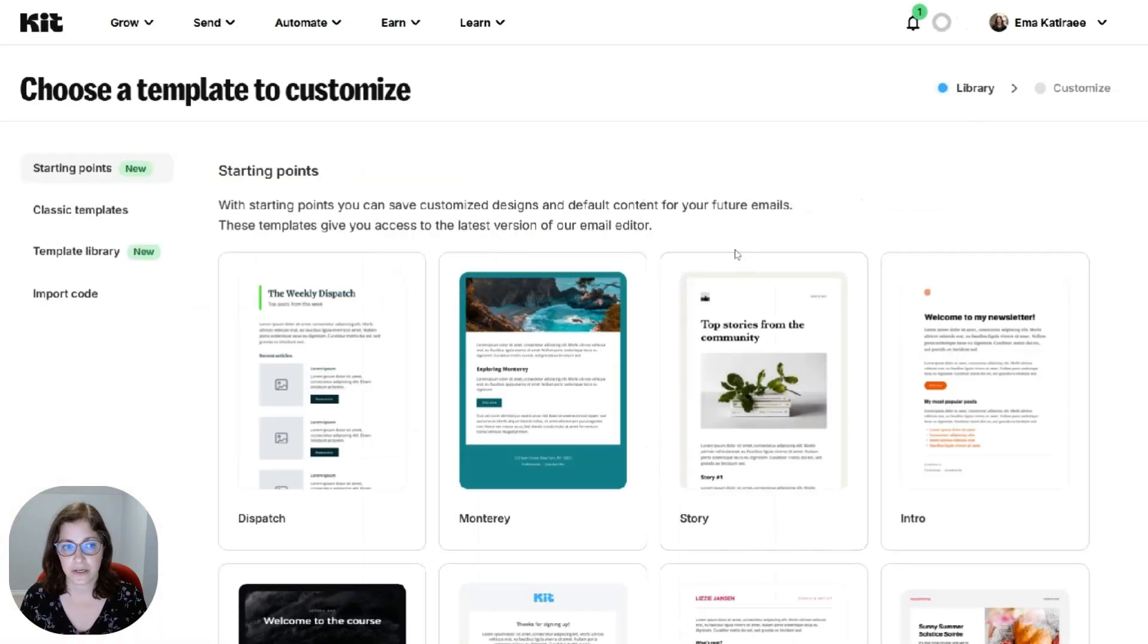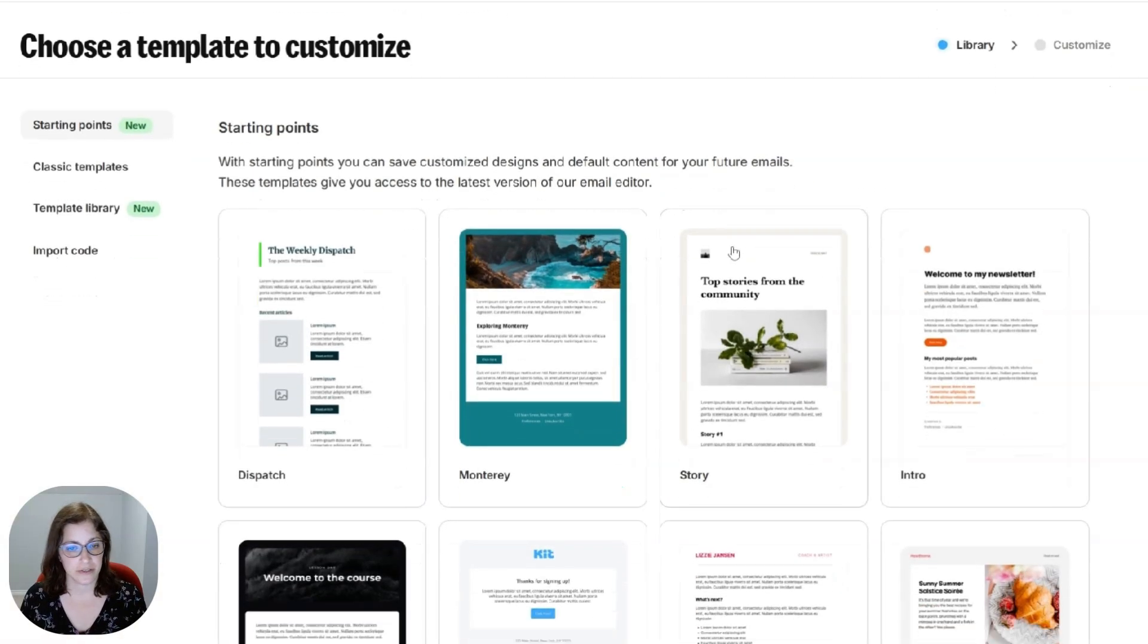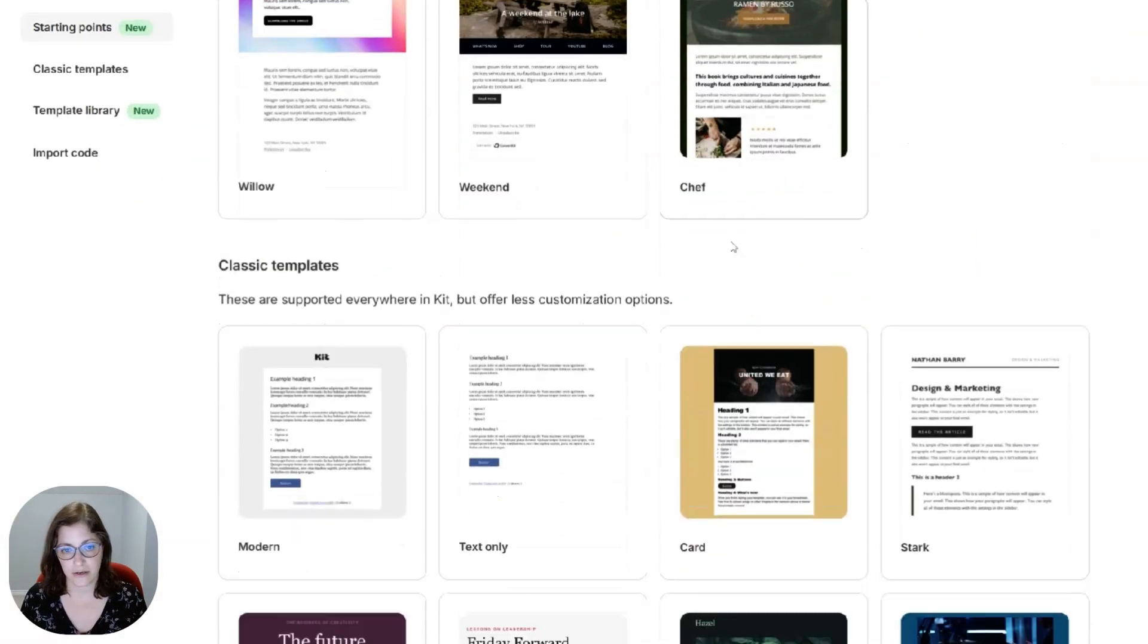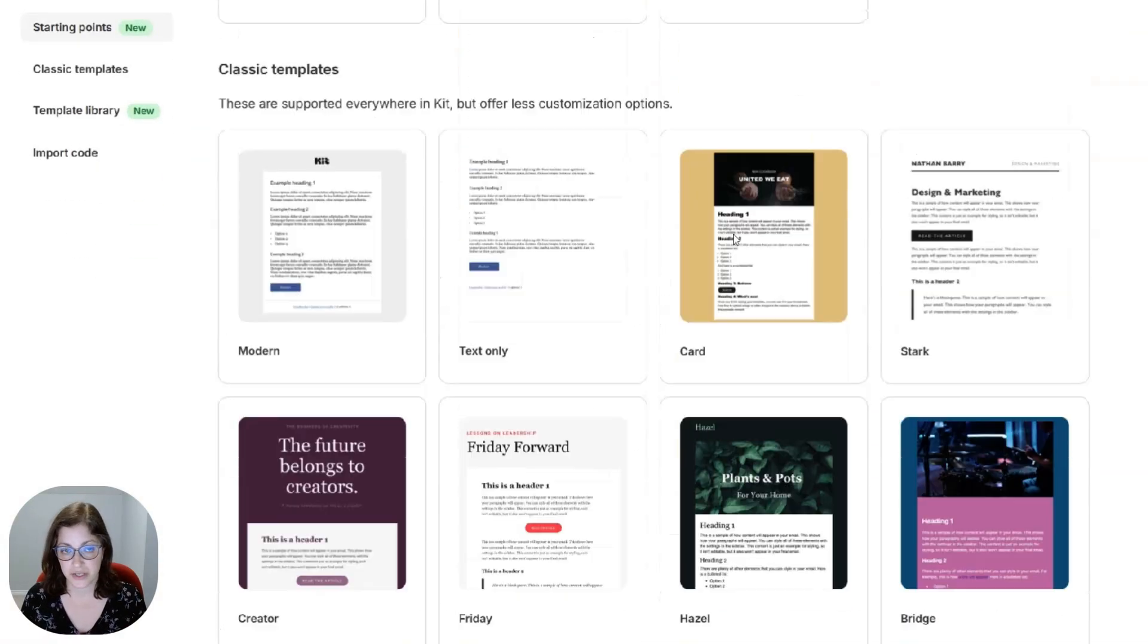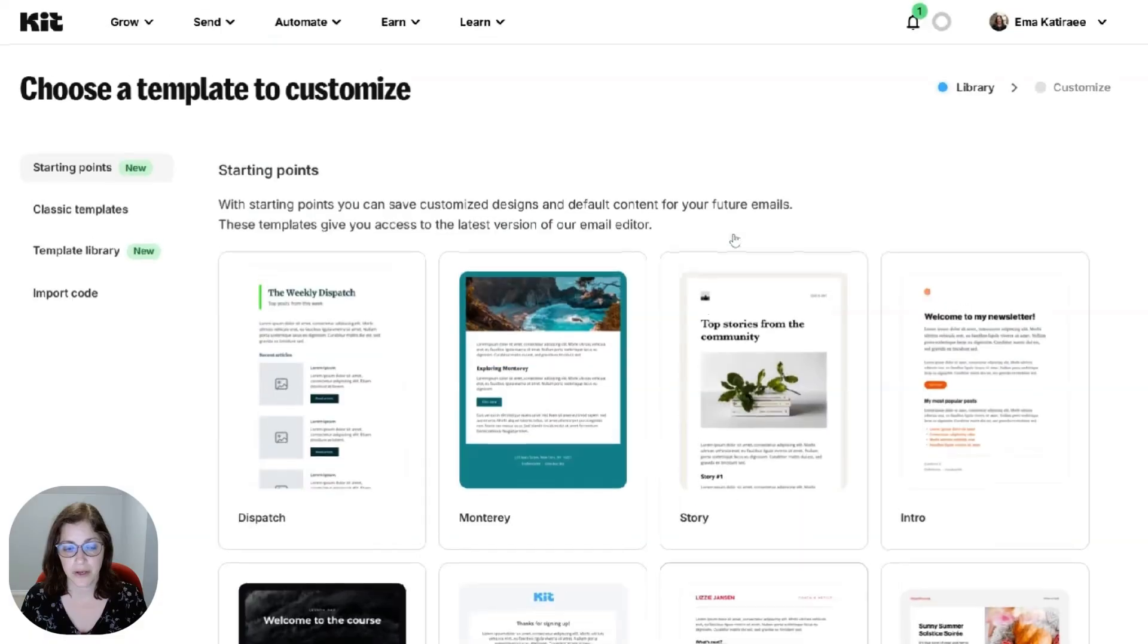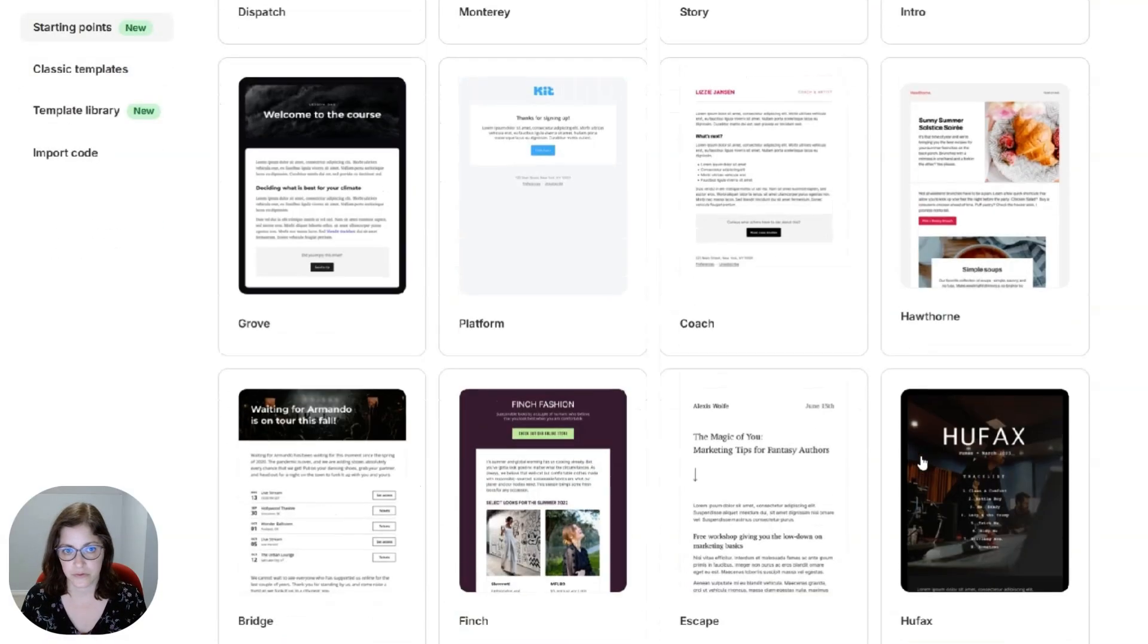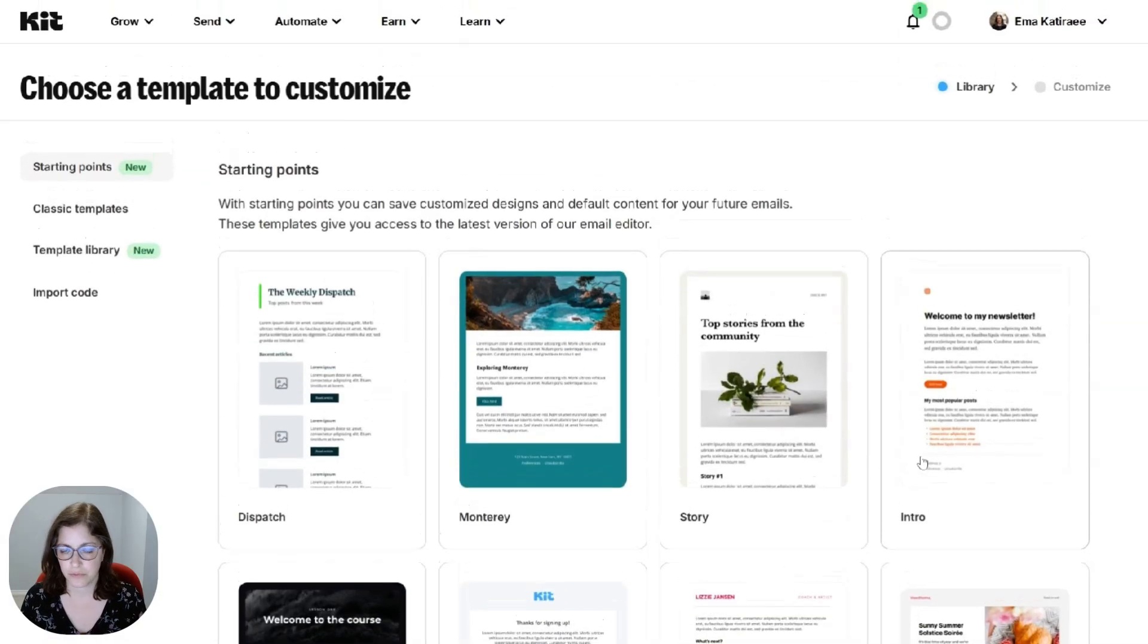So there's a lot of different options here. They just keep adding them. And you can create an HTML template. The ones that you saw on my account, those are from before. I've had a Kitt account for quite some time now.